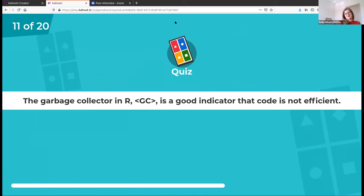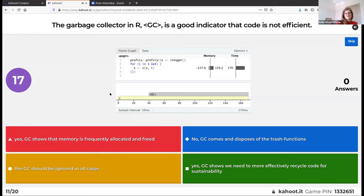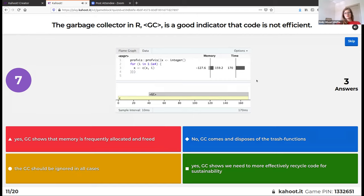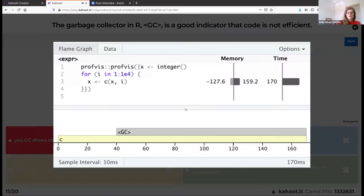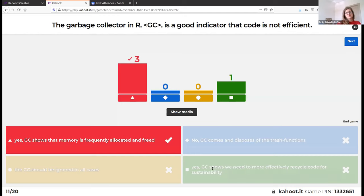The garbage collector in R is a good indicator that your code is not efficient. If we look at this example, the garbage collector shows a lot of memory being allocated and then immediately freed, because each time the for loop runs you're redefining x — that takes up memory, and when it's redefined, that memory is let go. We also need to be mindful of our garbage collector showing we need to recycle for more sustainability.